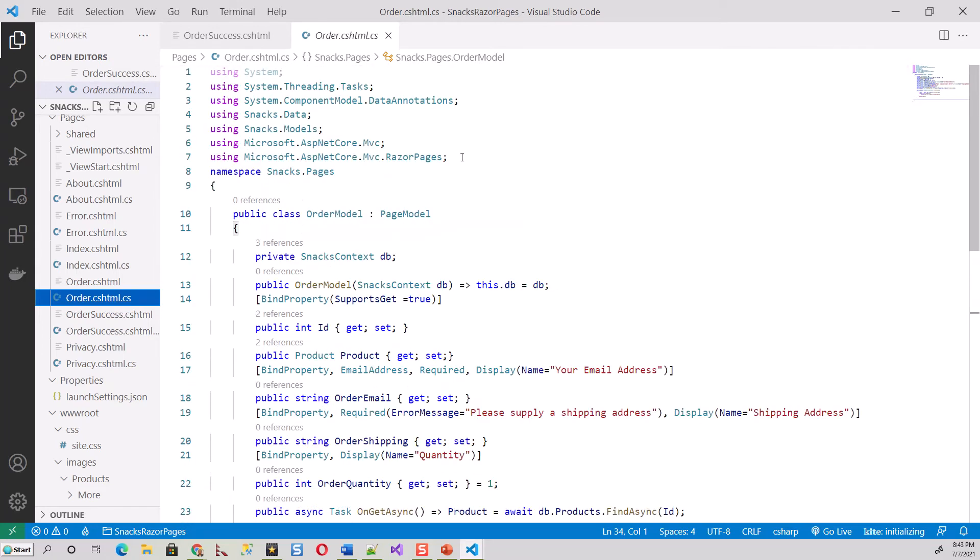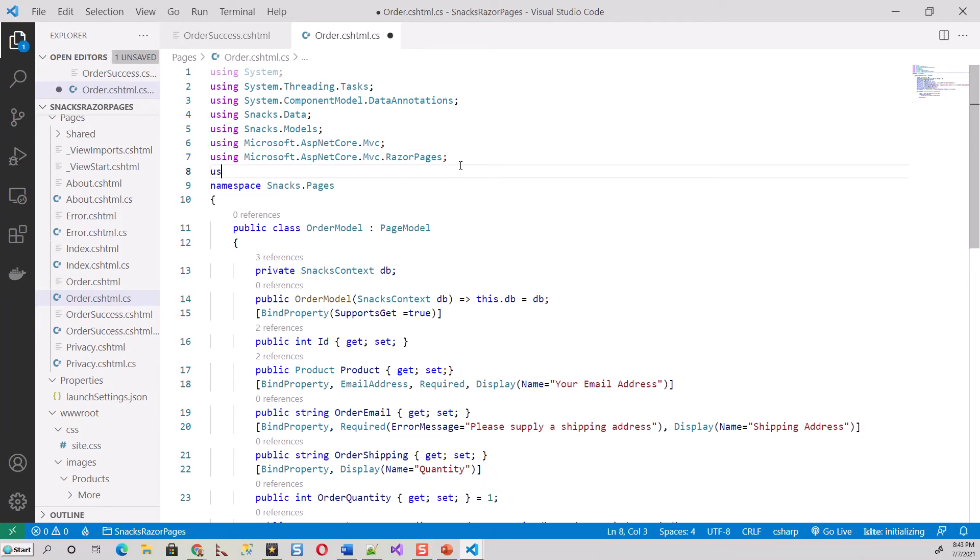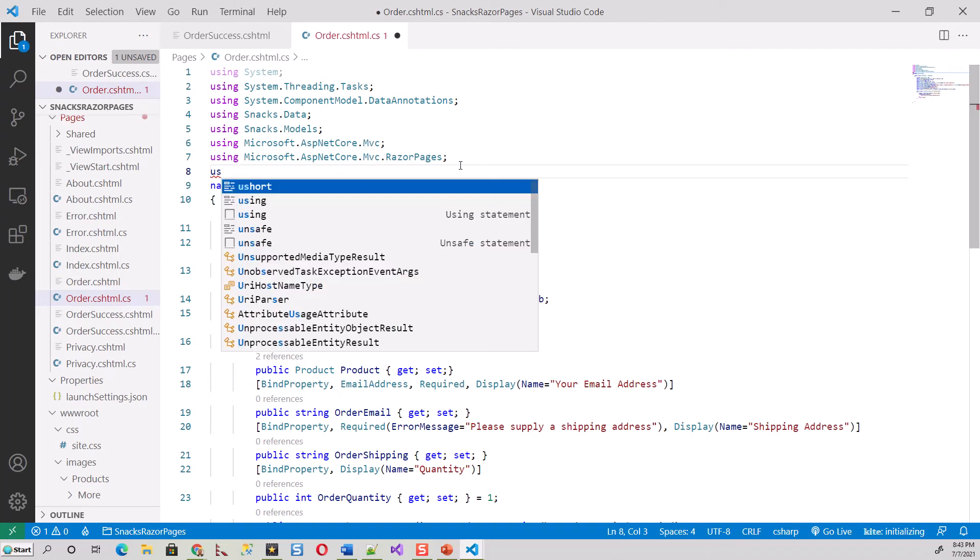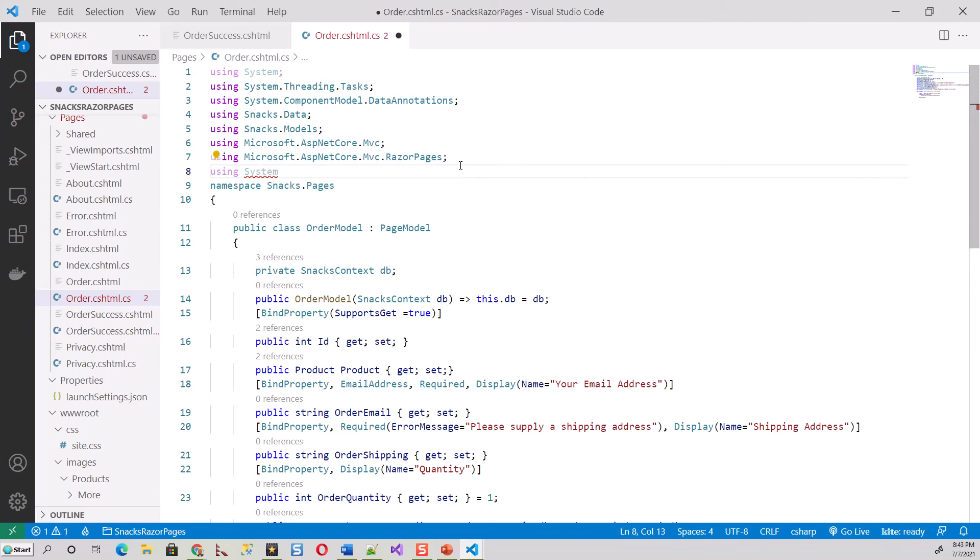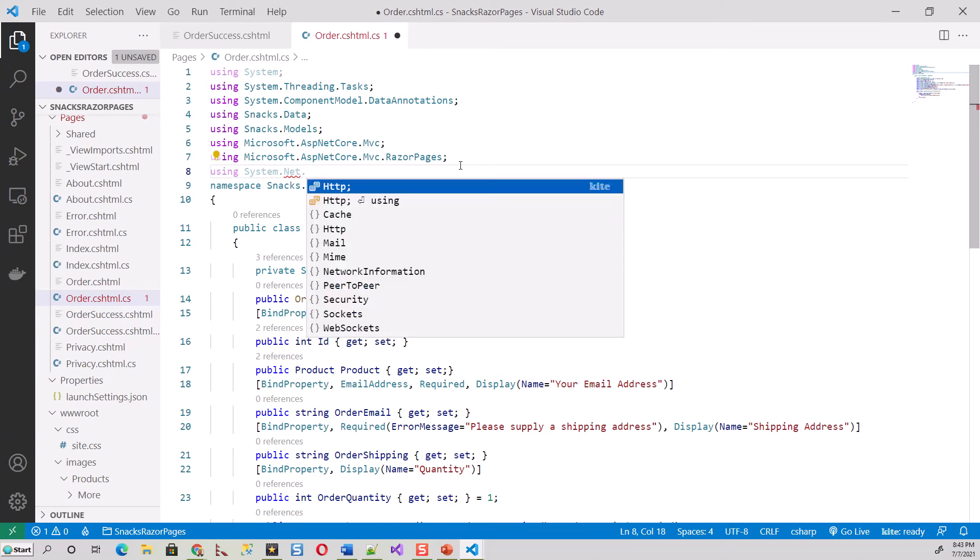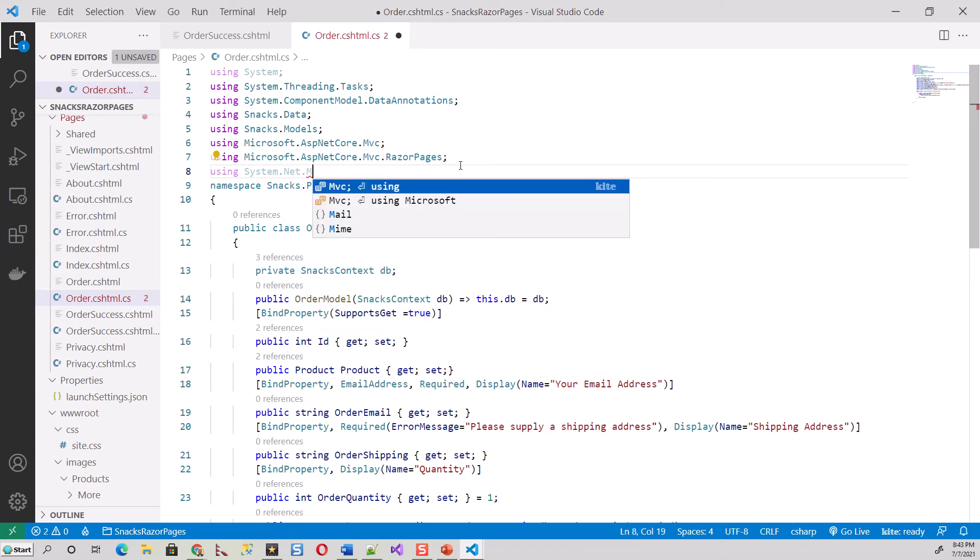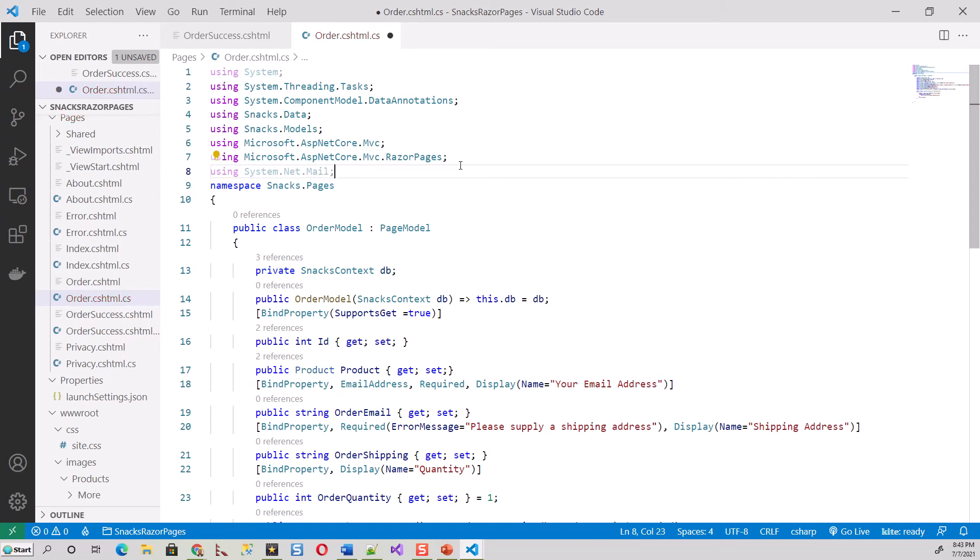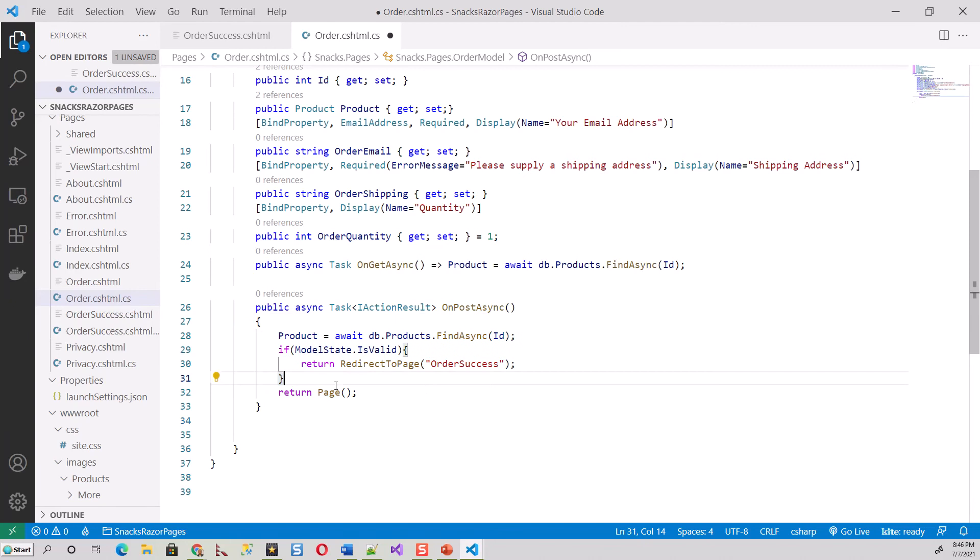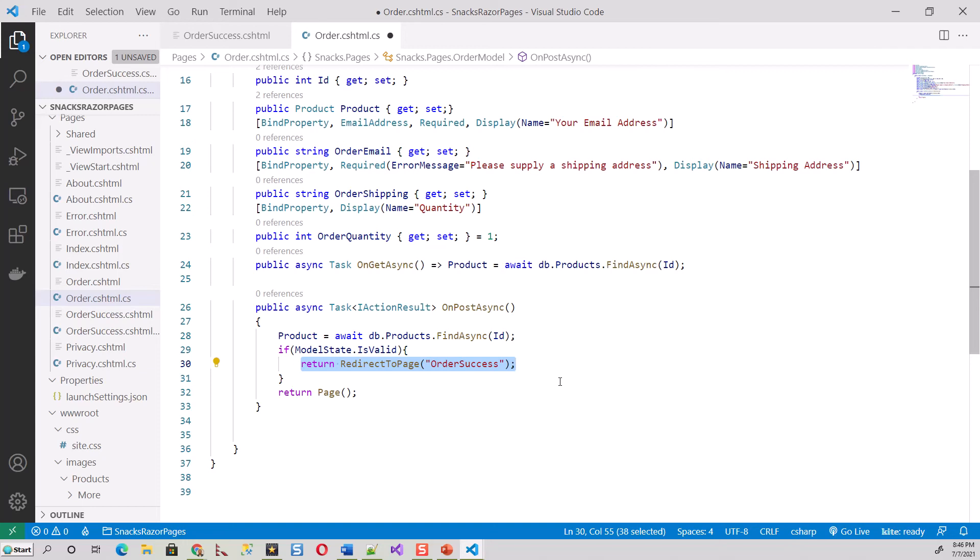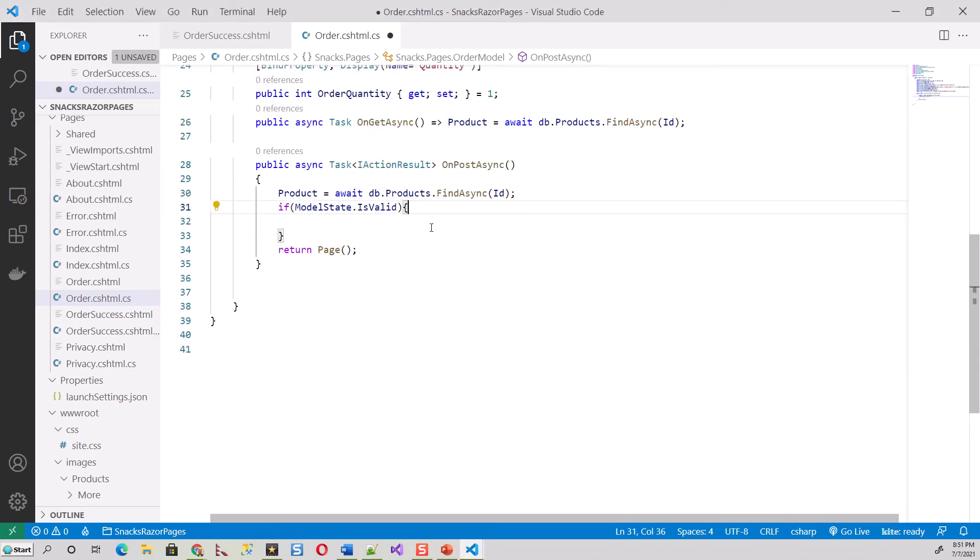We'll be bringing in this using directive: using System.Net.Mail, and then we'll be changing the OnPostAsync method. I need to change the if ModelState.IsValid block. Previously, if valid, we returned the order success page; if not valid, we returned the order page for validation. Now I'll change the ModelState.IsValid code with the clipboard code.